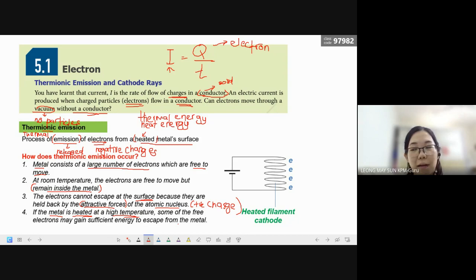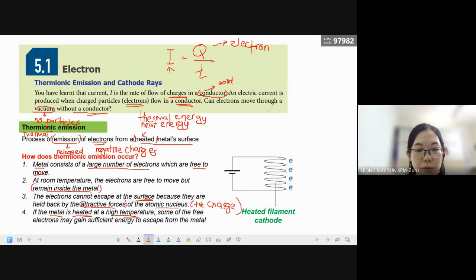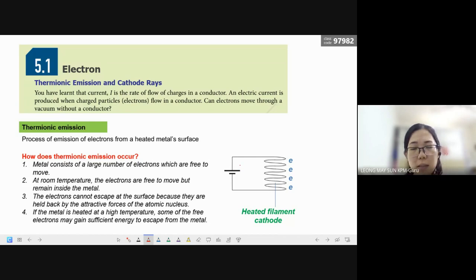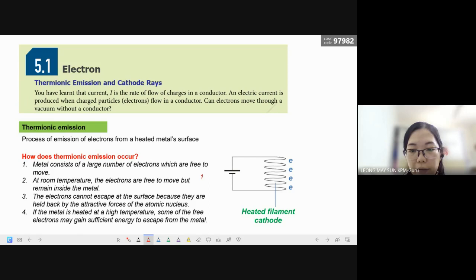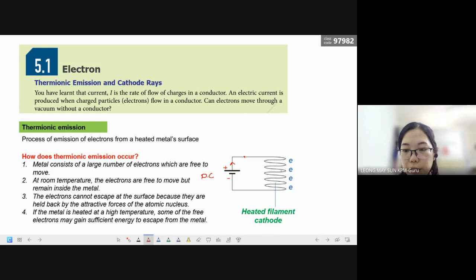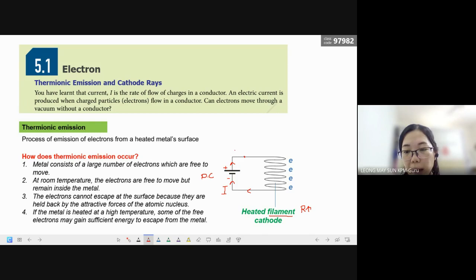So does that mean we take a lighter and light up the metal? No. It actually comes from a simple circuit whereby there is a battery — a direct current source. Current flows from the positive terminal through the filament and enters back to the negative terminal. The filament is a metal conductor with high resistance. When current passes through this filament, the filament will get heated up. High resistance material releases a lot of heat — that's how our light bulb works.